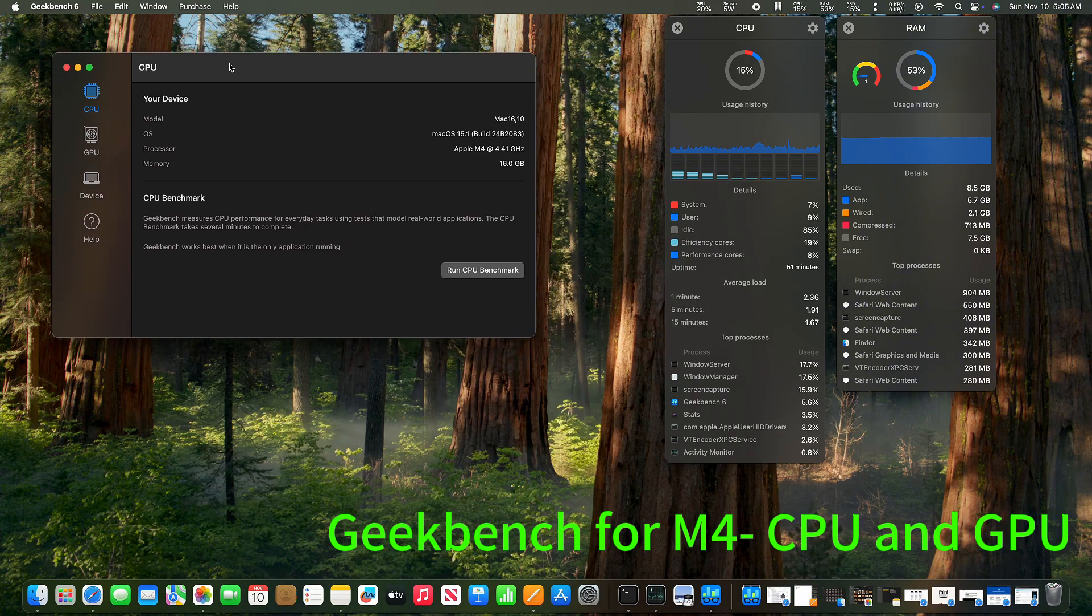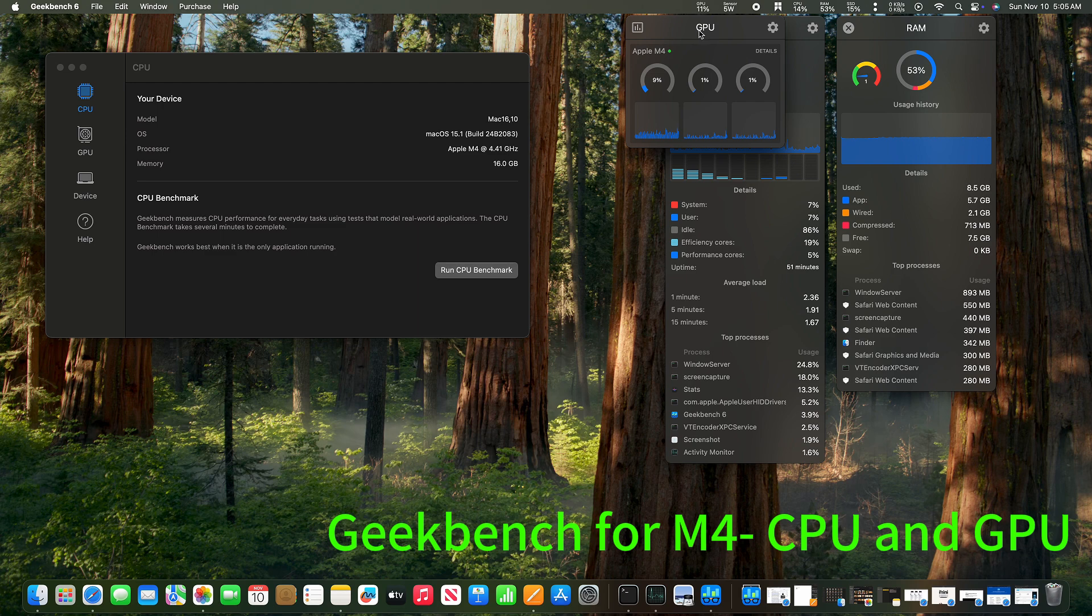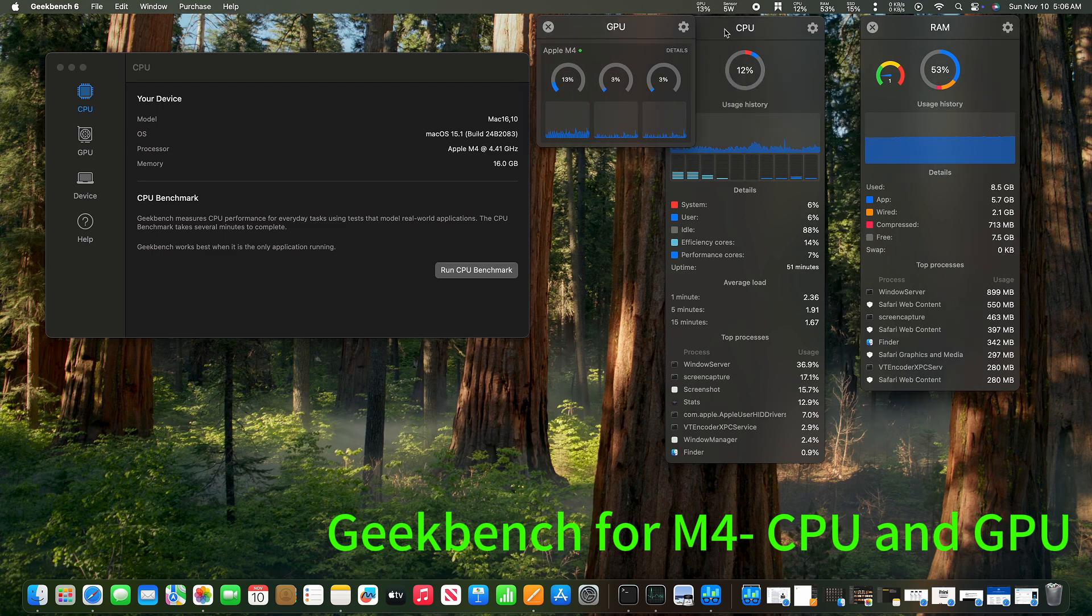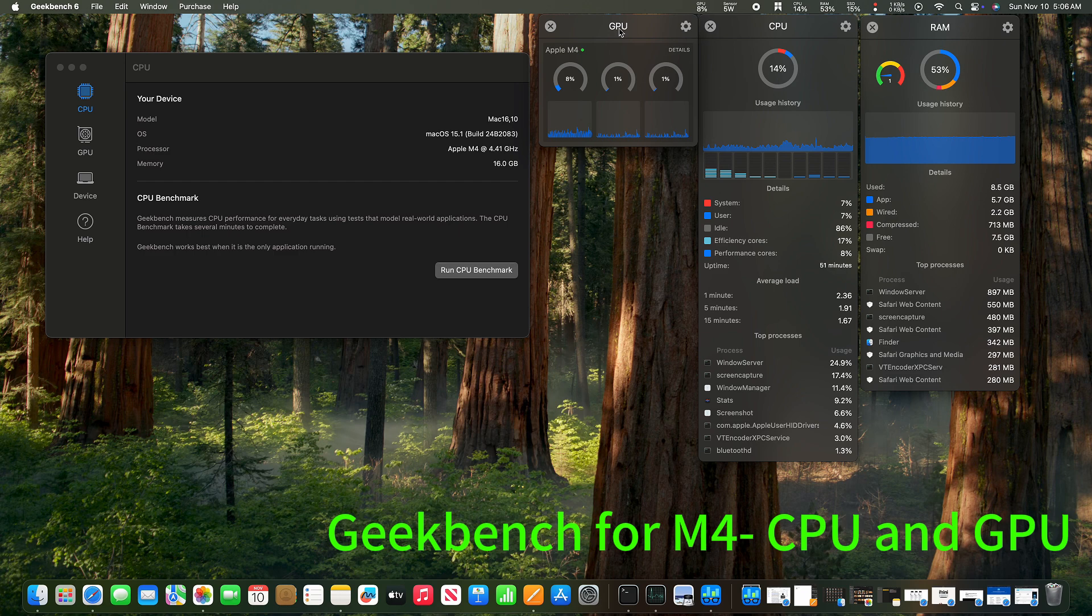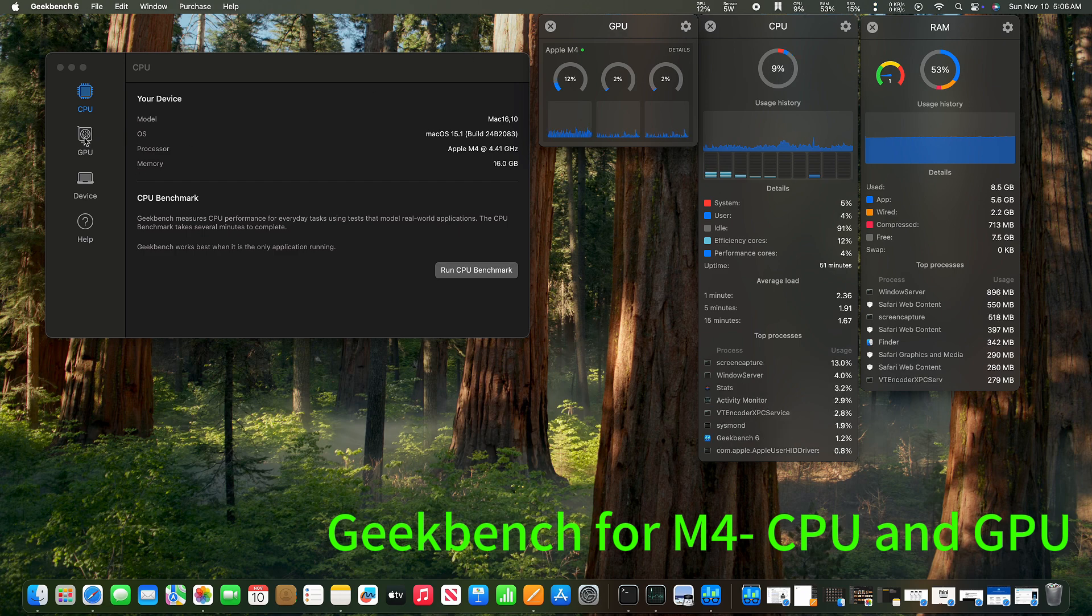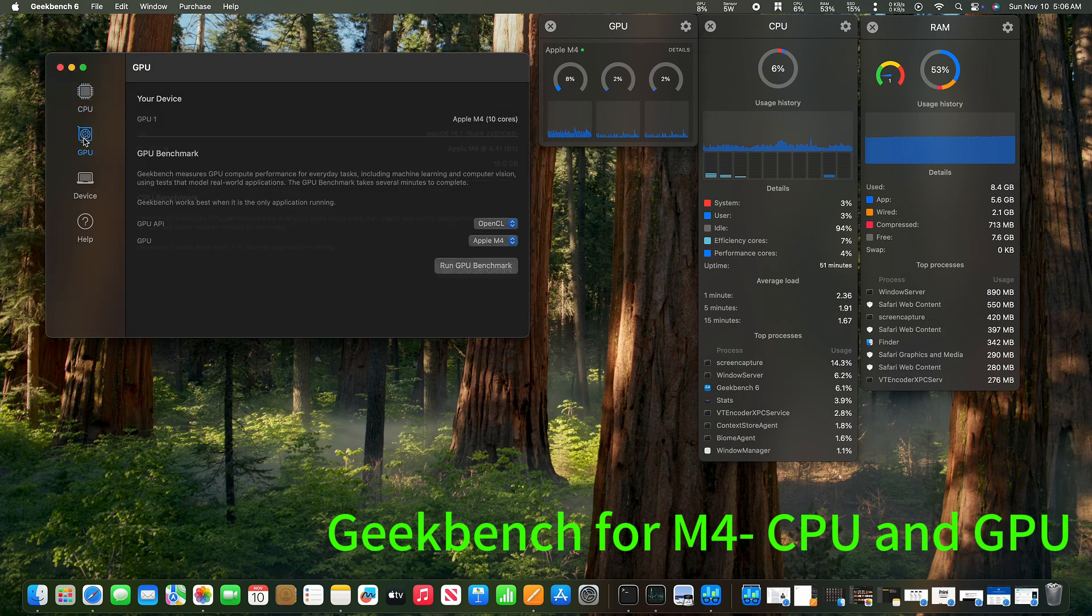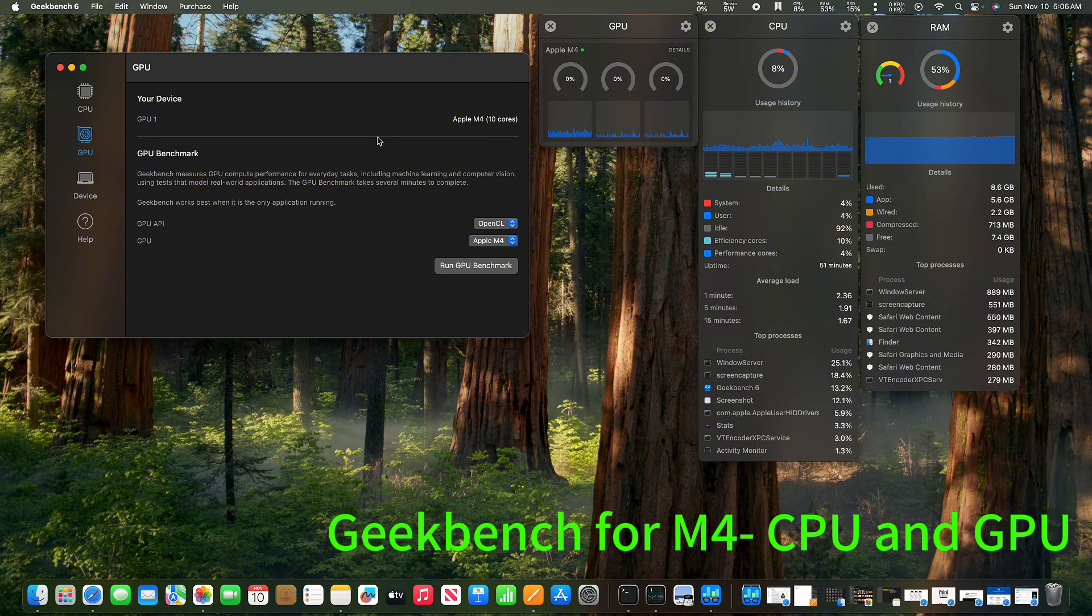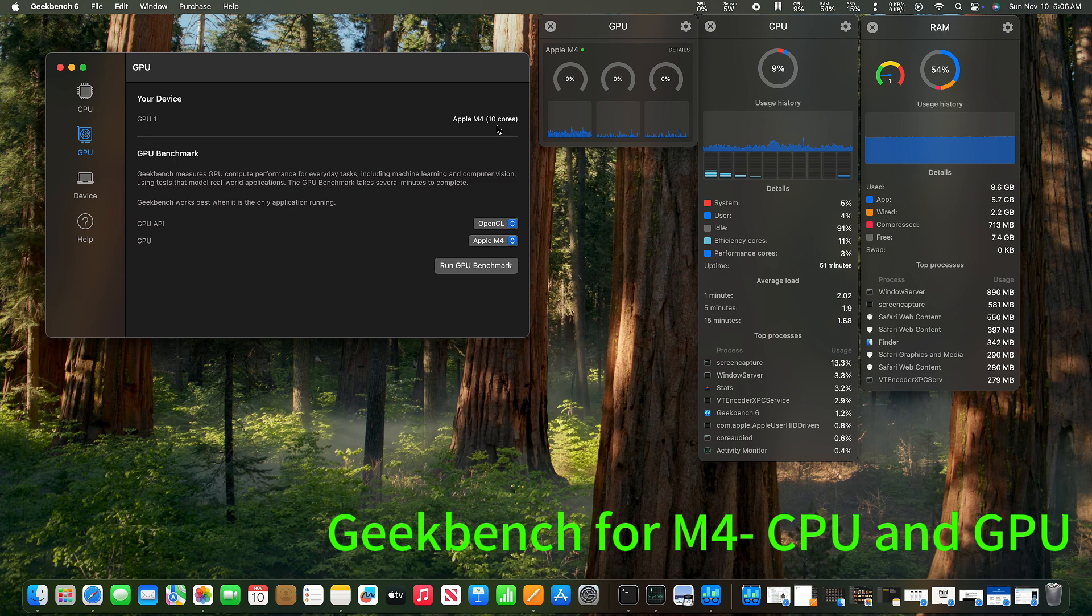Once we are done with the CPU, let's take a look at our GPU. For the GPU, similarly, we go to Geekbench. Click on the left panel, the GPU. We see we have one GPU, which is Apple M4 10 cores.